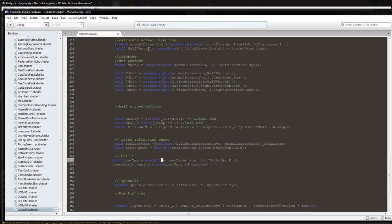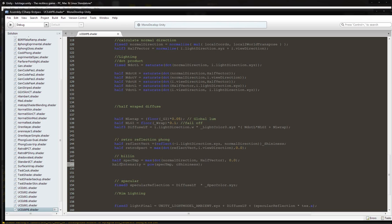So it's going to be half spec temp, that's your variable name. Then it's going to be max parenthesis, dot inside of that parenthesis, it's going to be normal direction and then comma half vector.